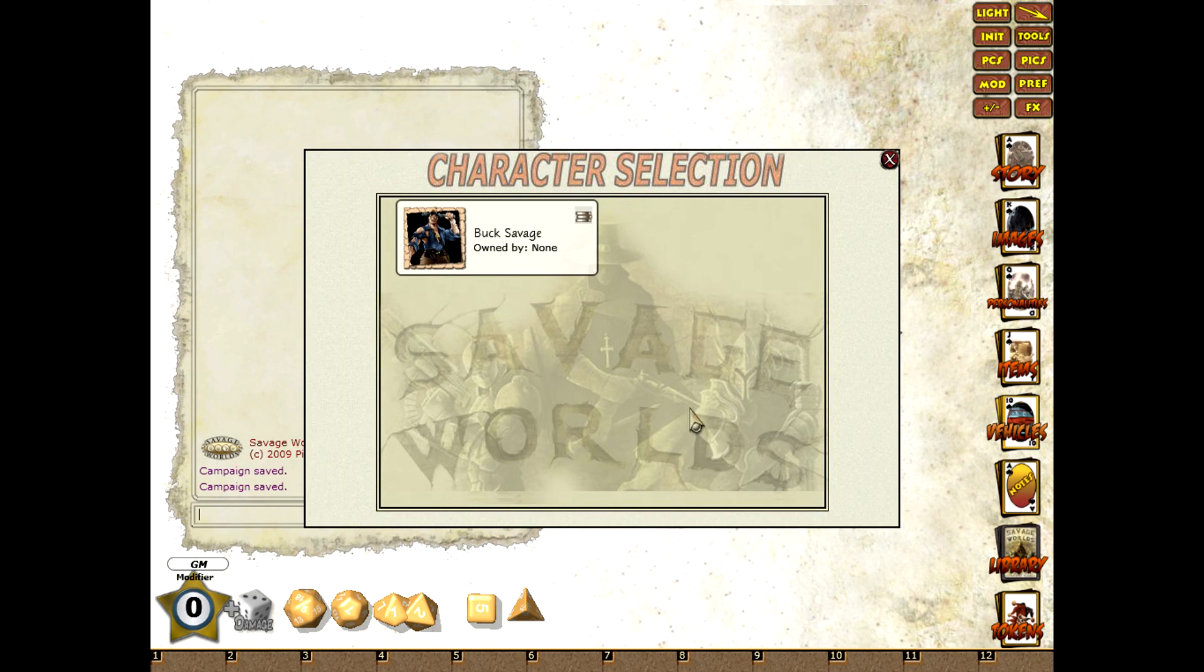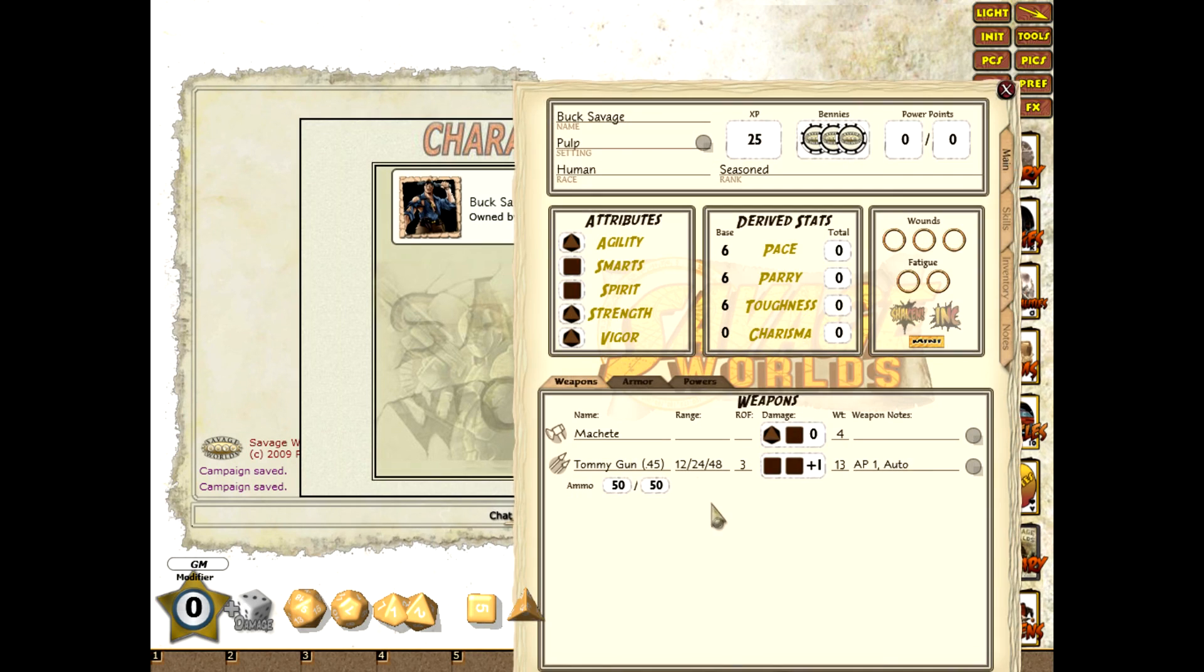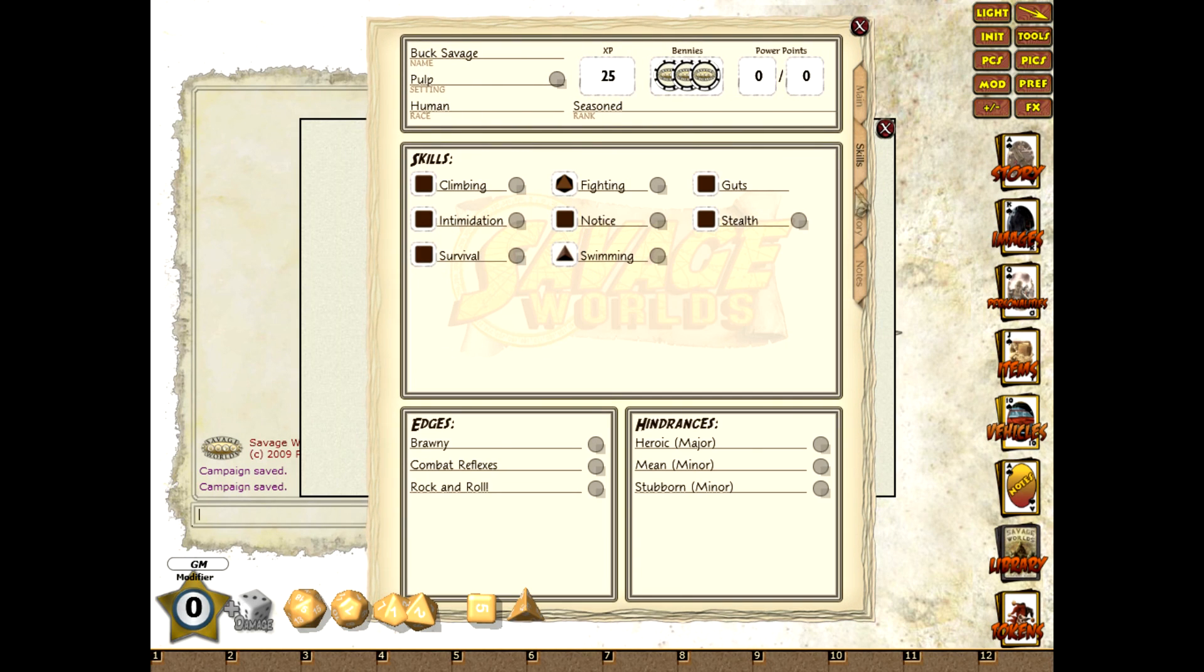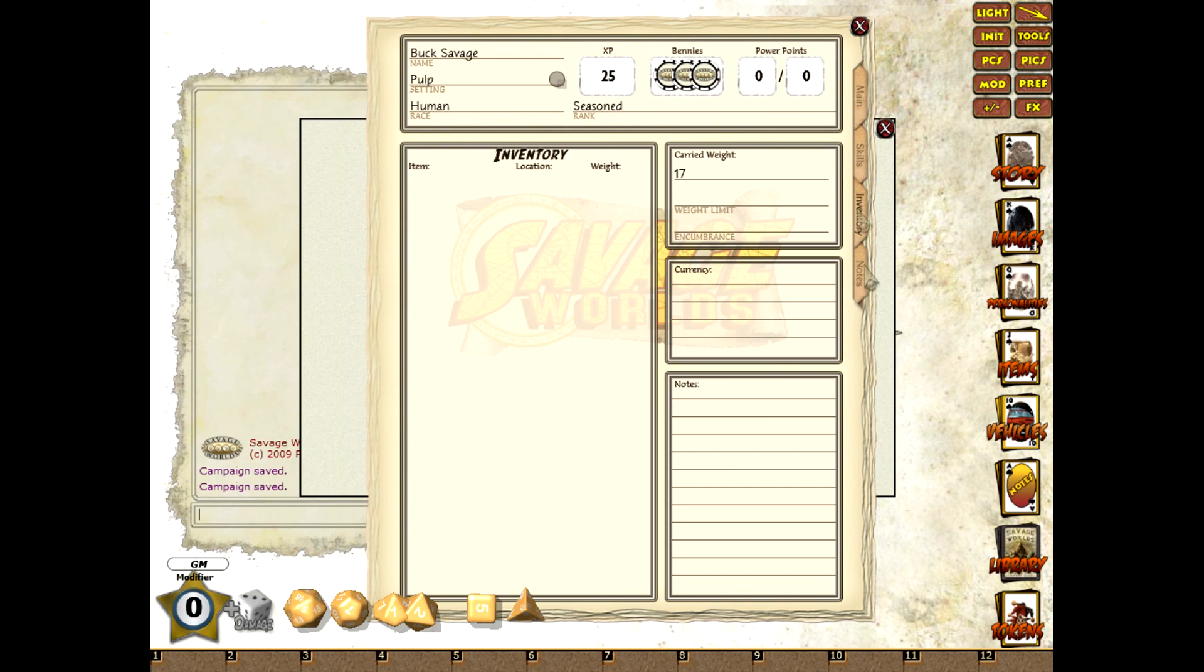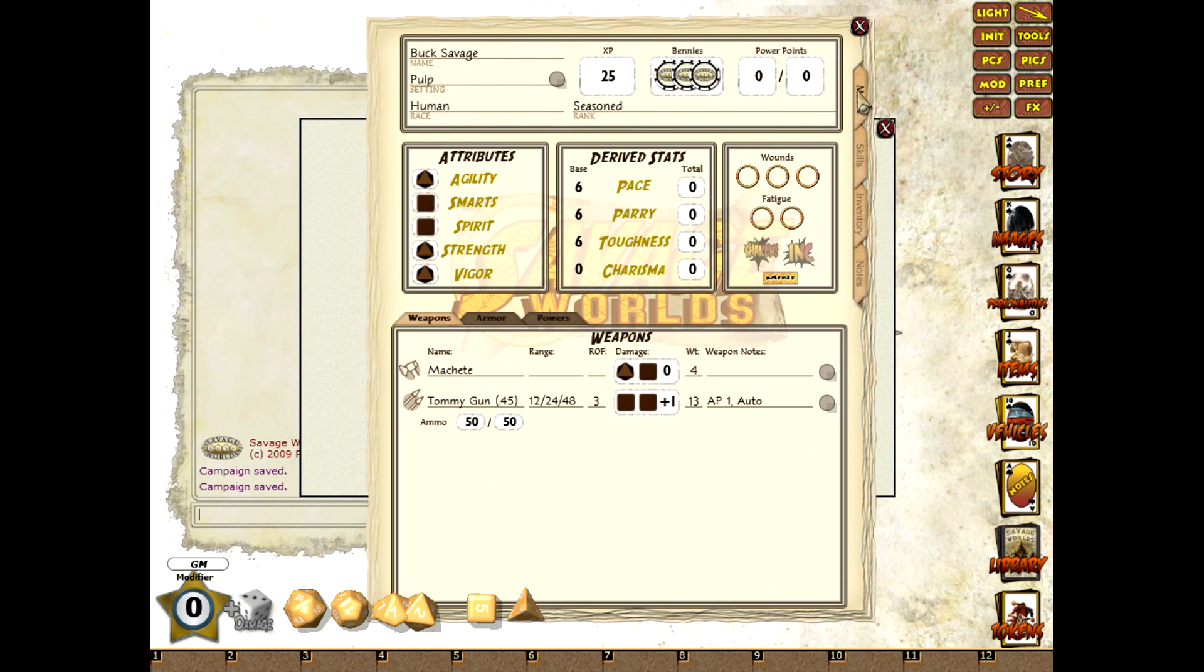So that's a crash course in creating a character, highlighting the changes in 3.2. I hope you enjoyed it and we'll get some more videos made as soon as possible highlighting some of the other changes. Next we'll do the combat tracker. Thank you. Bye.